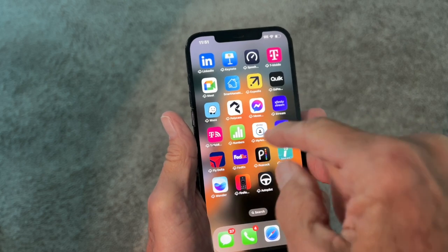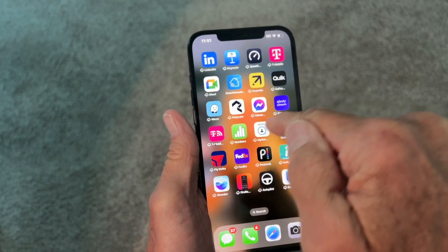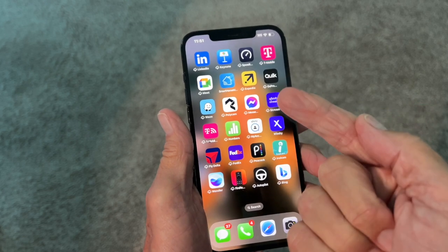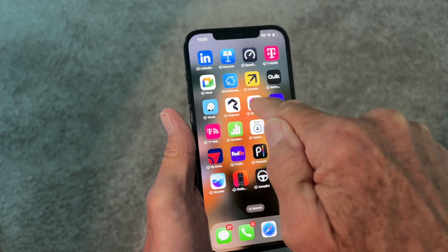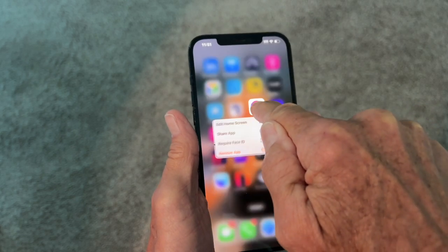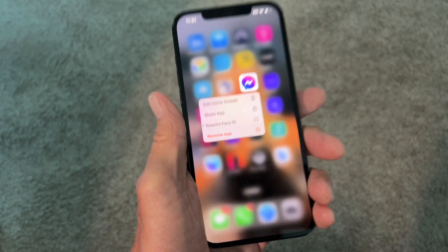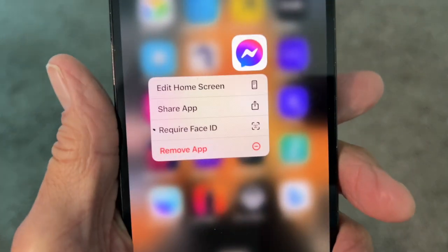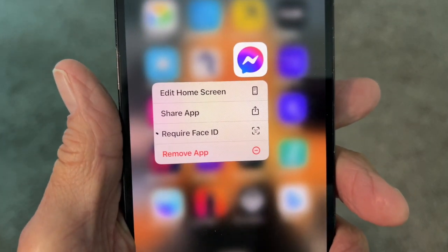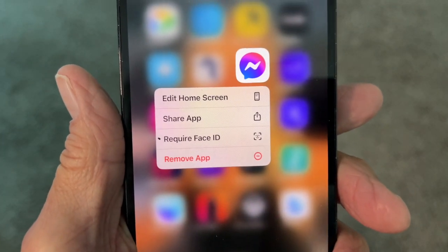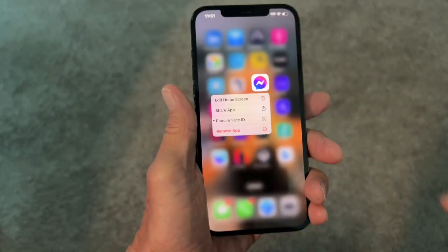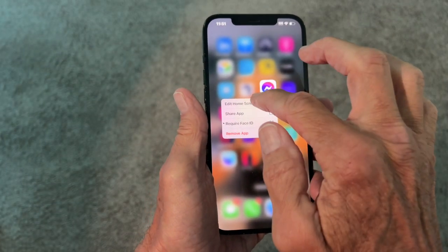What's going to happen is a box is going to pop up. So I take my finger, I push on it — bam — I get this box. And in the box, you're going to see it says Edit Home Screen. I need to tap that.